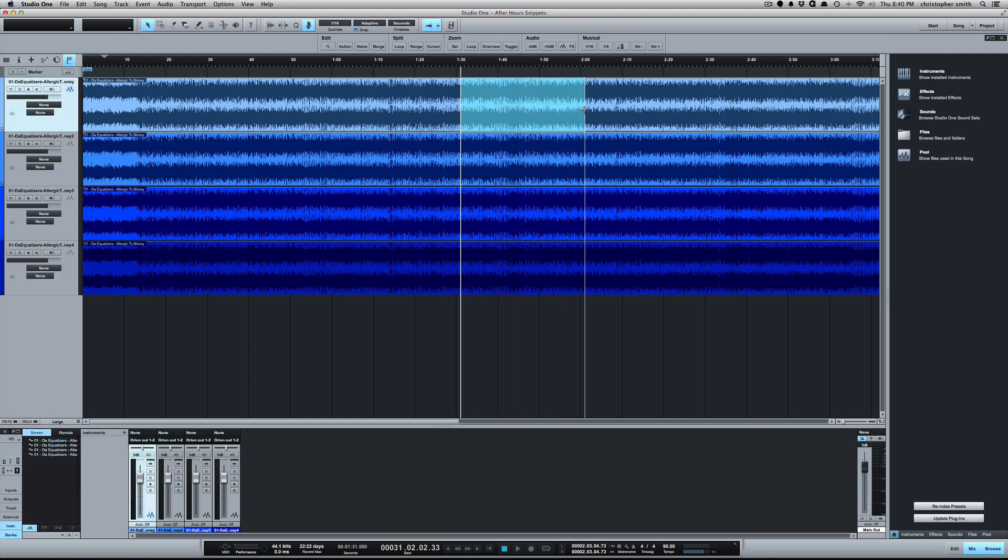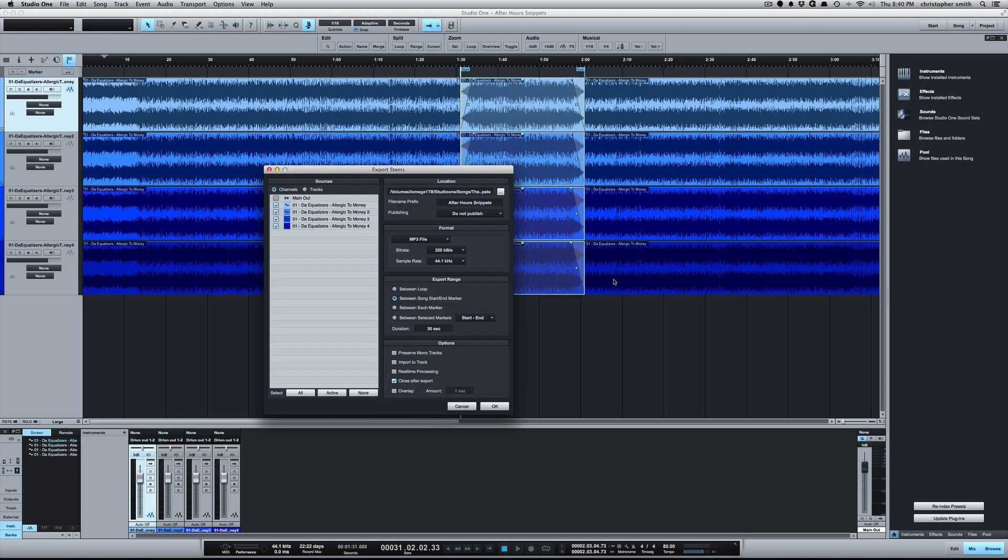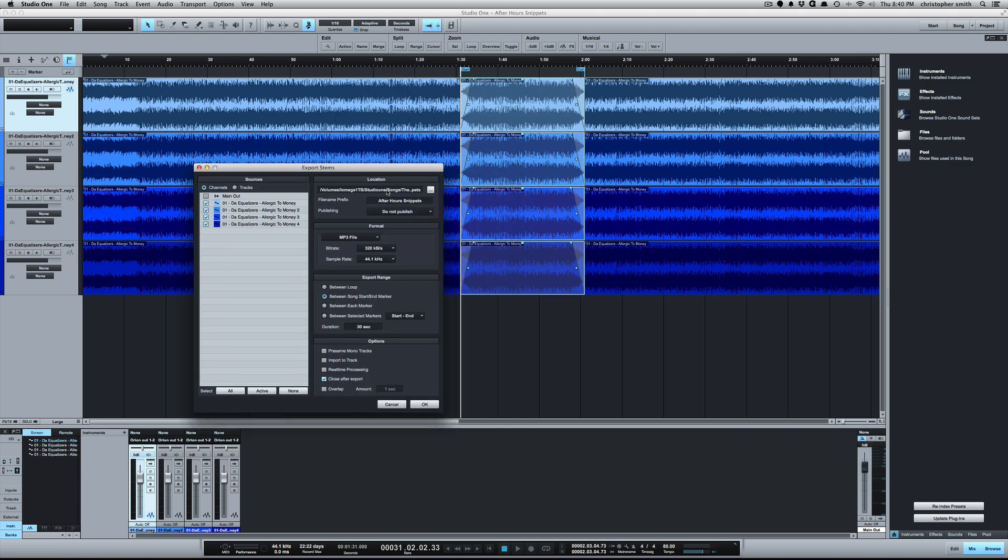So the same thing applies. It's going to grab a range here and select the Multiple Snippets. You'll see now I can export the stems, and I have each track—it's going to do the range for that same section all the way down.